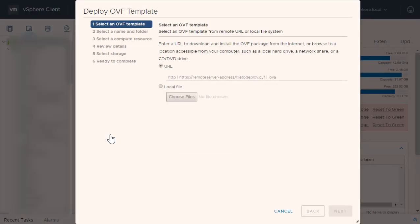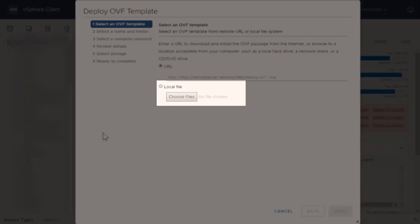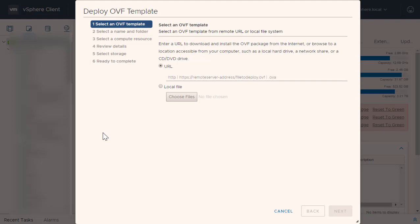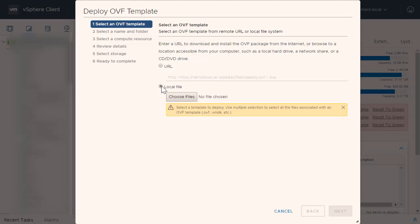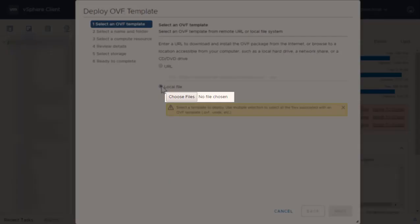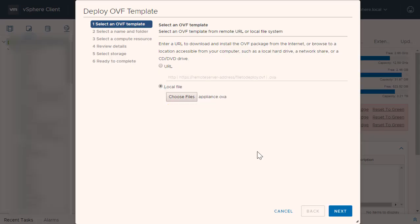The Deploy OVF Template prompt will pop up. Under the Select an OVF Template step, click the Local File box and select the Choose Files option. Navigate to the directory into which you downloaded the OVF template, select the appliance.ova file.